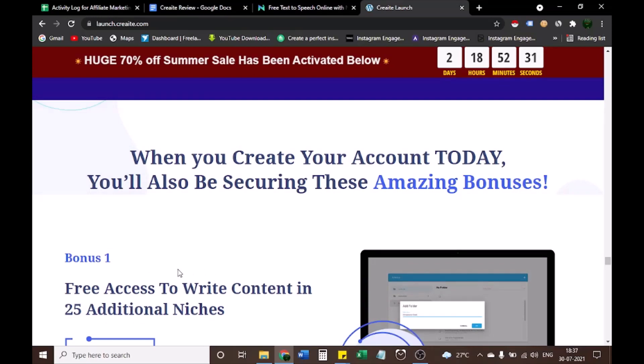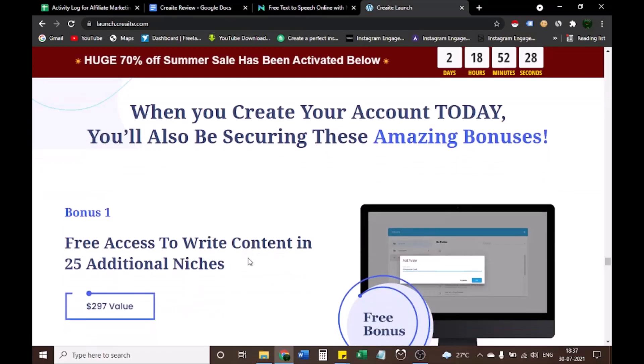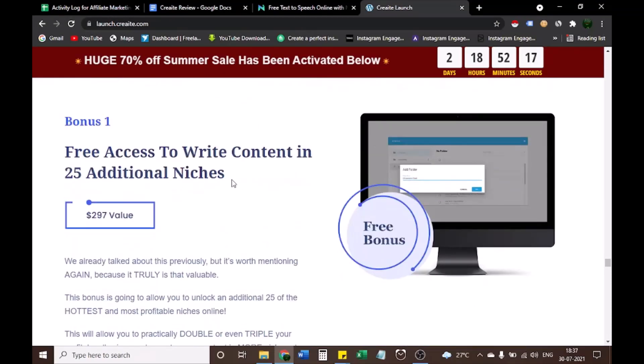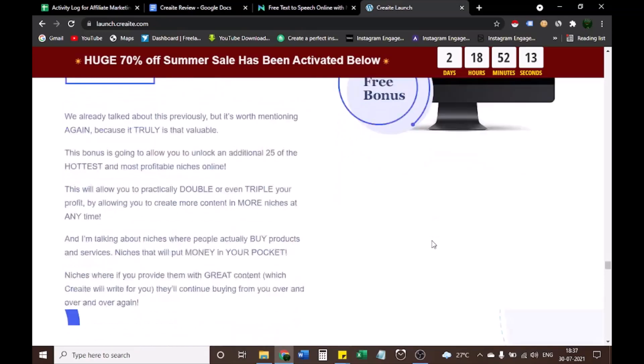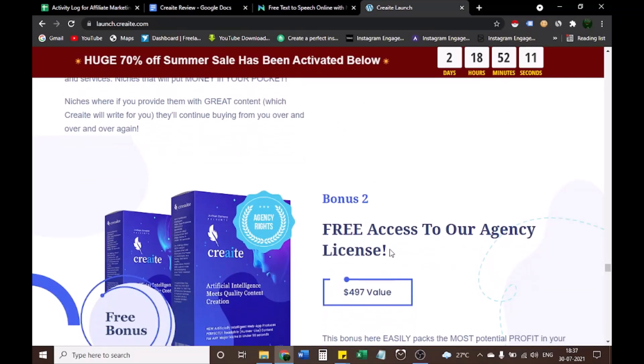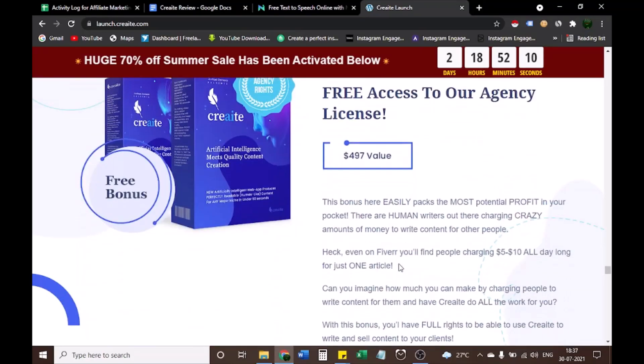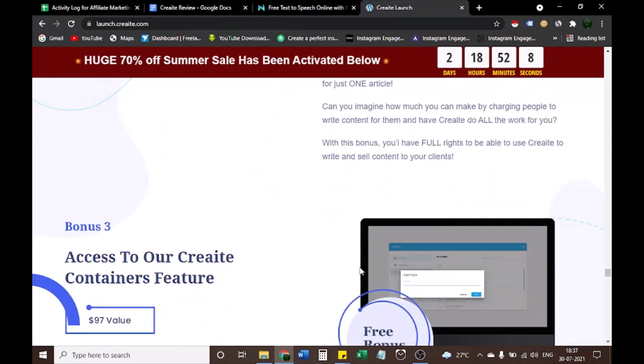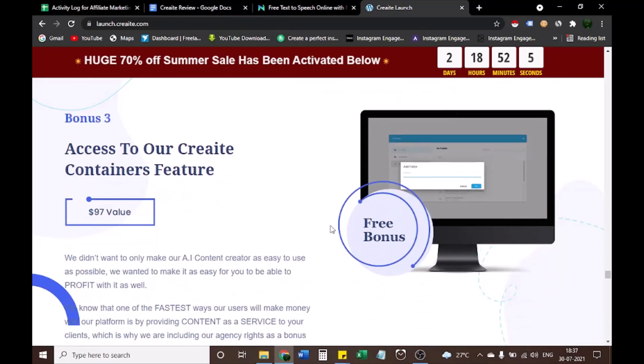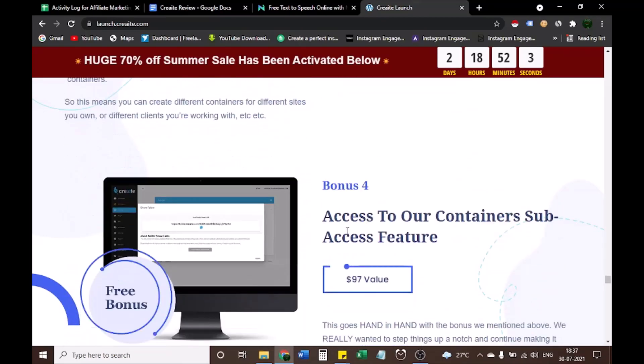After this, let's see what are the bonuses of CREAT. If you create your account today, you'll also be securing these amazing bonuses. Bonus 1, free access to write content in 25 additional niches. Bonus 2, free access to our agency license. Bonus 3, access to our CREAT containers feature. Bonus 4, access to our containers sub-access feature.